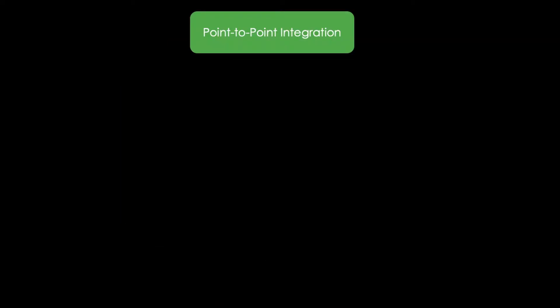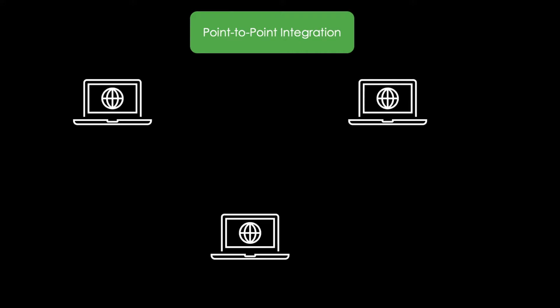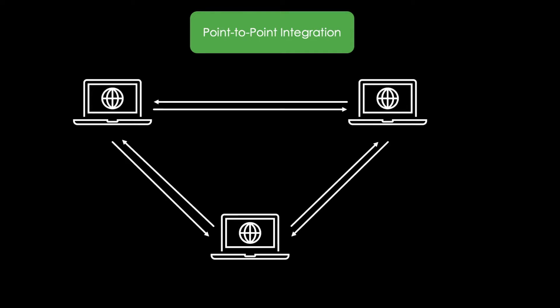Let's start with Point-to-Point integrations. For the sake of simplicity, imagine you have three different software systems which want to exchange data between each other. In a Point-to-Point integration, each individual point, in this case app or software, is connected to every other point it needs to share information with.